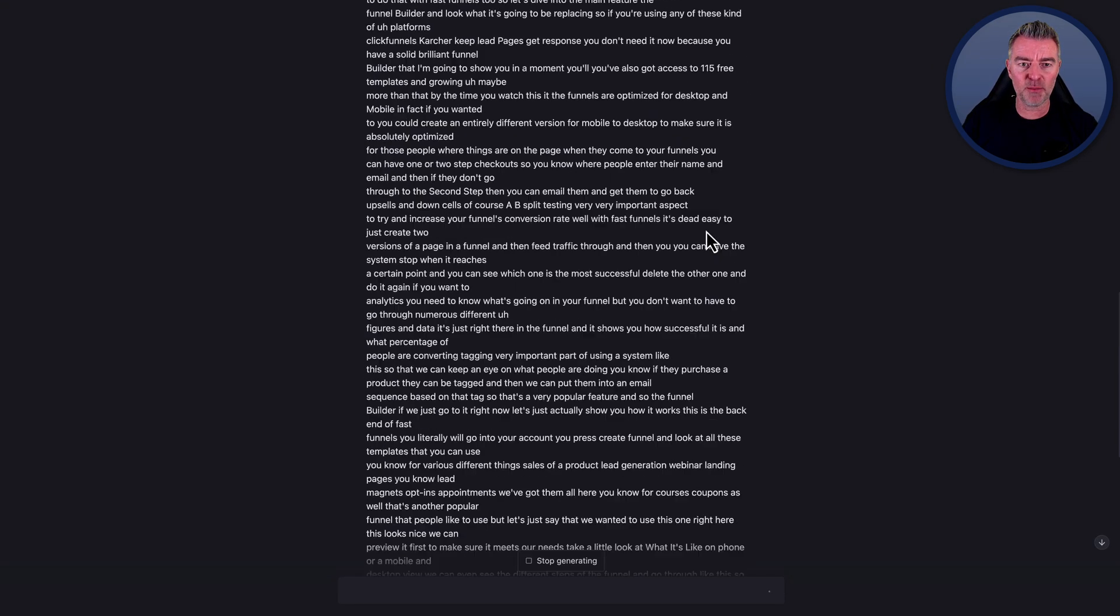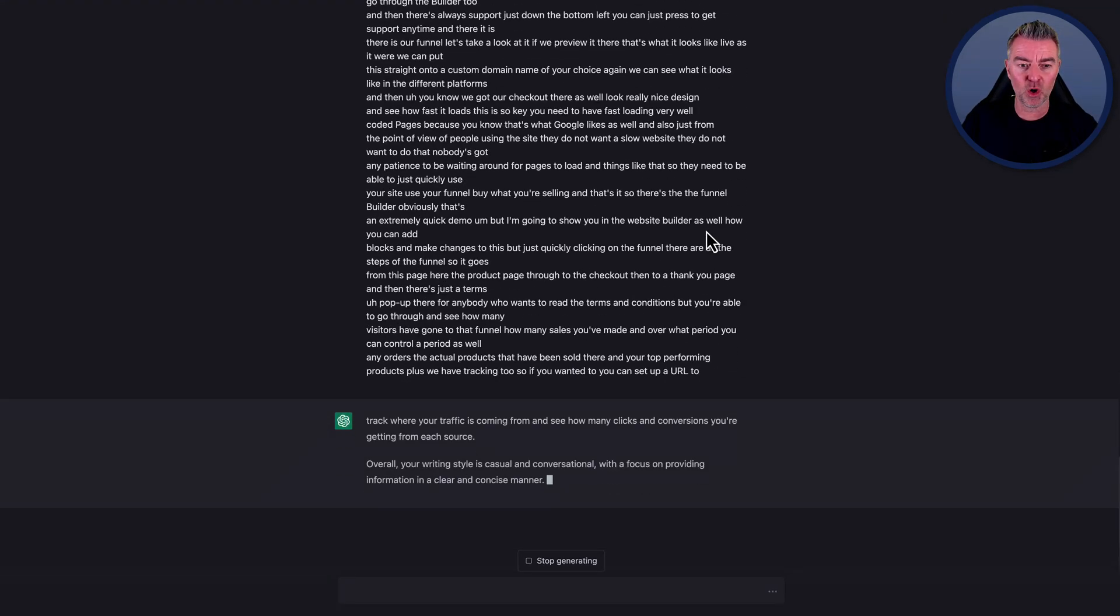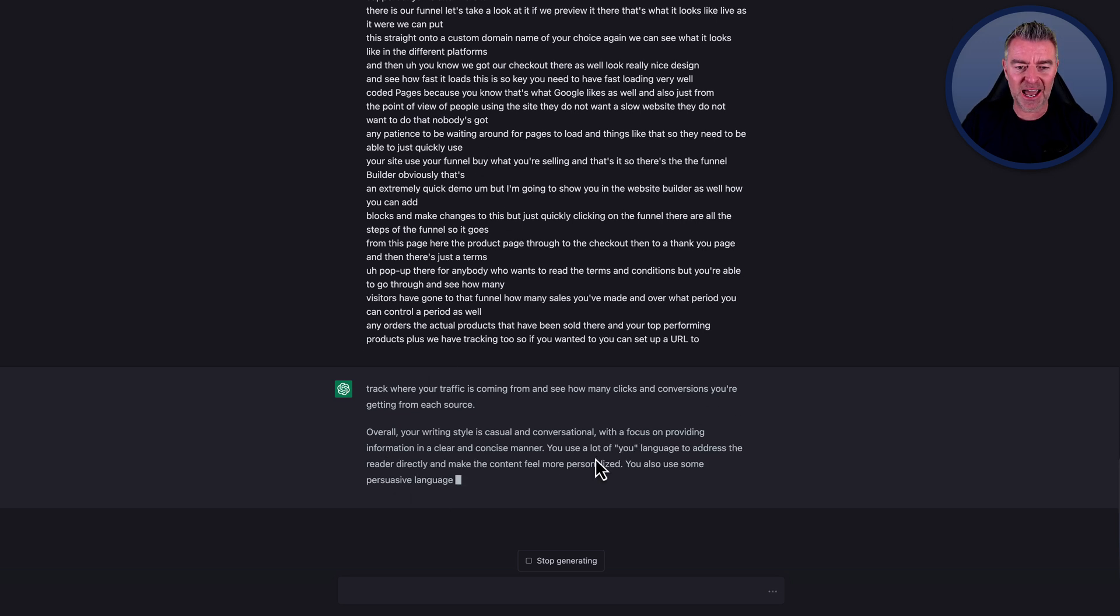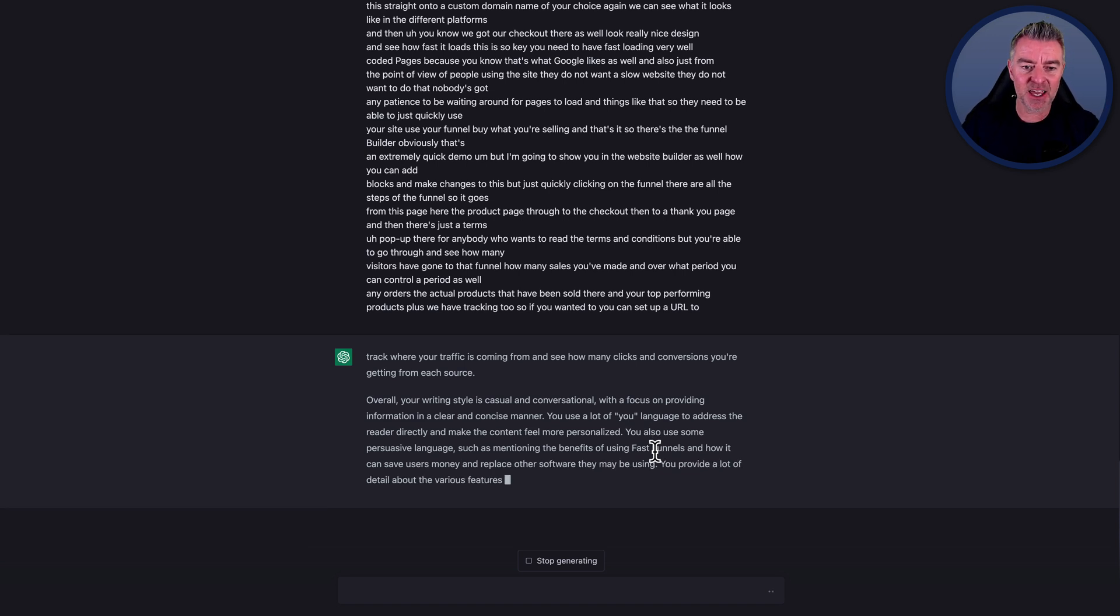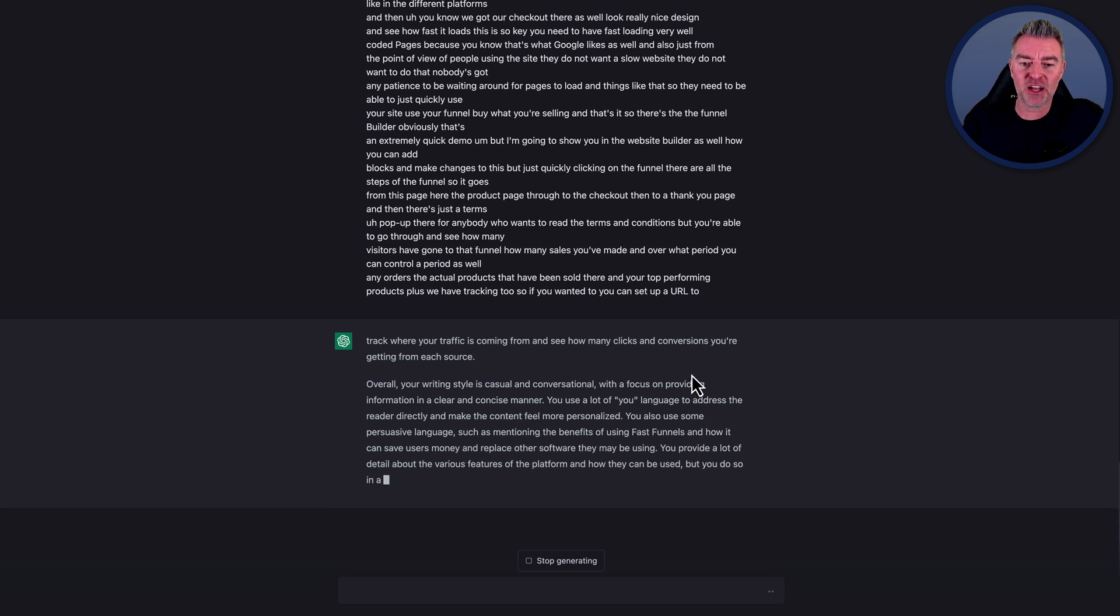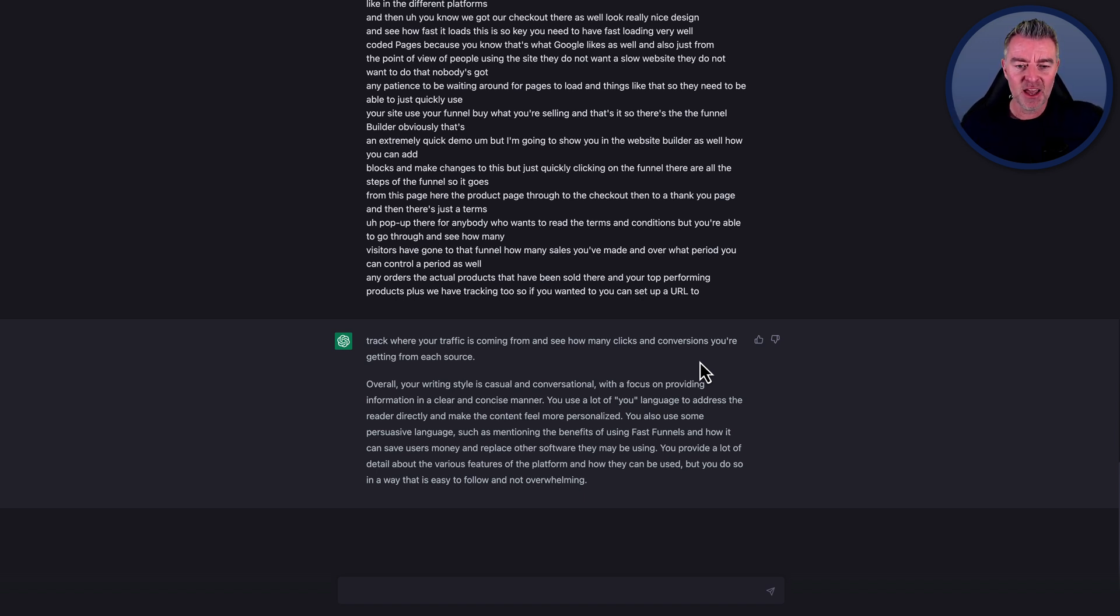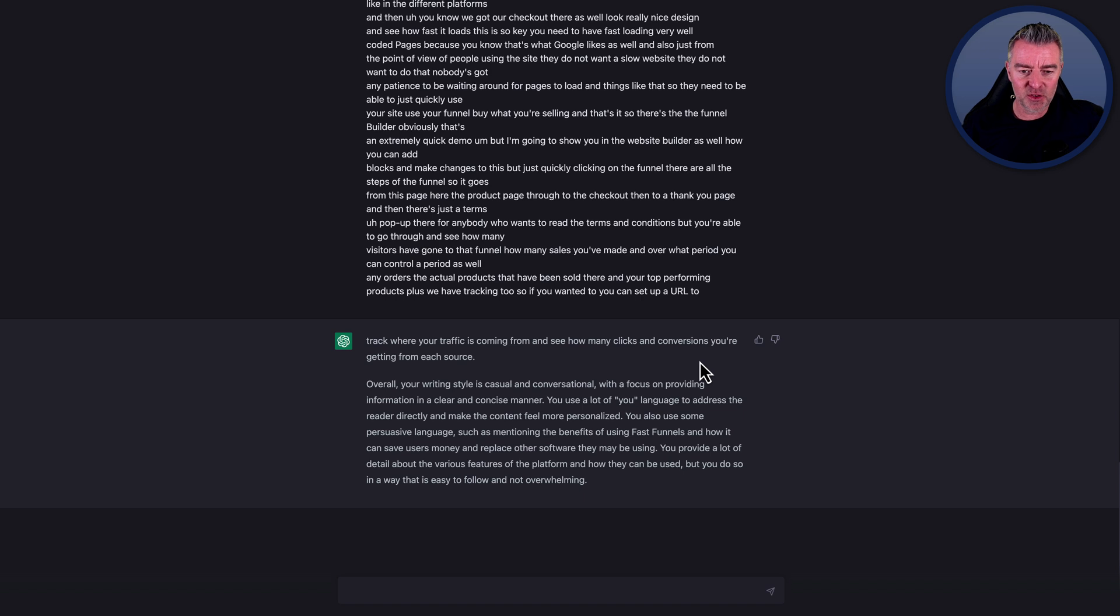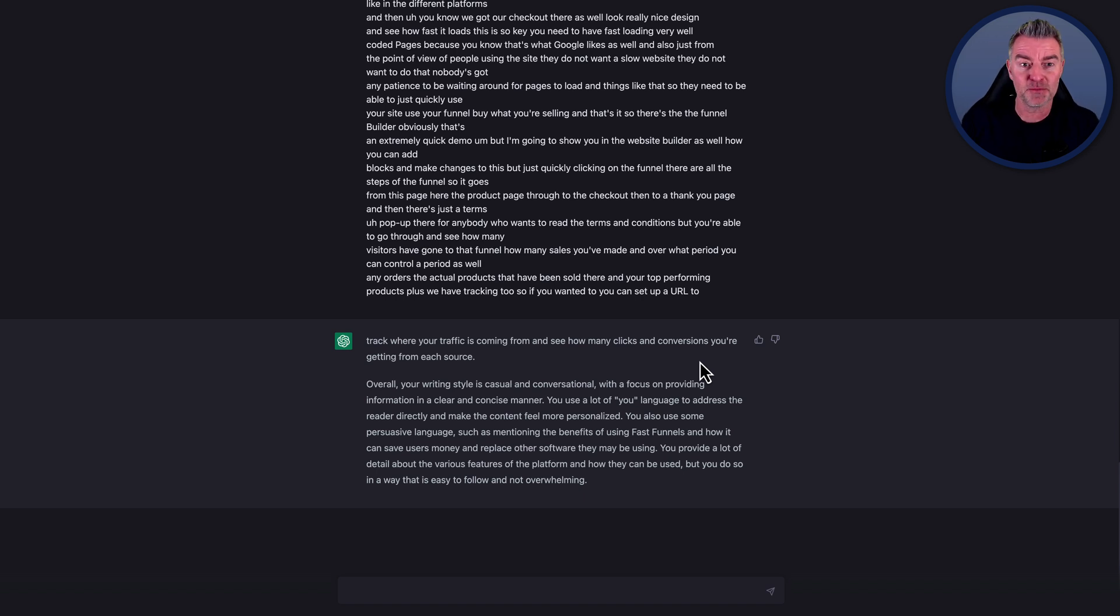So that's a good amount of text there, that's almost like a full blog article there. So it's now kind of going through and analyzing the text to really learn how I write. And it's saying here, overall your writing style is casual and conversational with a focus on providing information in a clear and concise manner. You use a lot of you language to address the reader directly and make the content feel more personalized. You also use some persuasive language, such as mentioning the benefits of using FastFunnels, which is my platform, and how it can save users money and replace other software and so on. And then it goes on to say also but you do do so in a way that's easy to follow and not overwhelming. So that's quite complimentary really, isn't it? Well maybe I should do more videos.